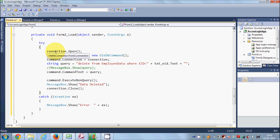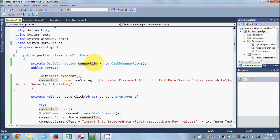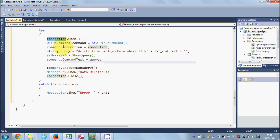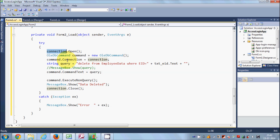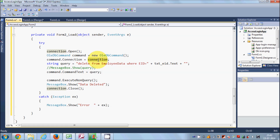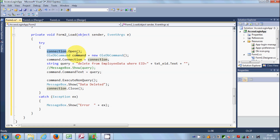This connection is our OLEDB connection which we declared in earlier videos. If you don't know how I created this connection, please see my previous videos. We open the connection and create a command object — OleDbCommand is equal to new command — then set command.Connection equal to our OLEDB connection. We also create a string variable called query where we will pass our SQL query.